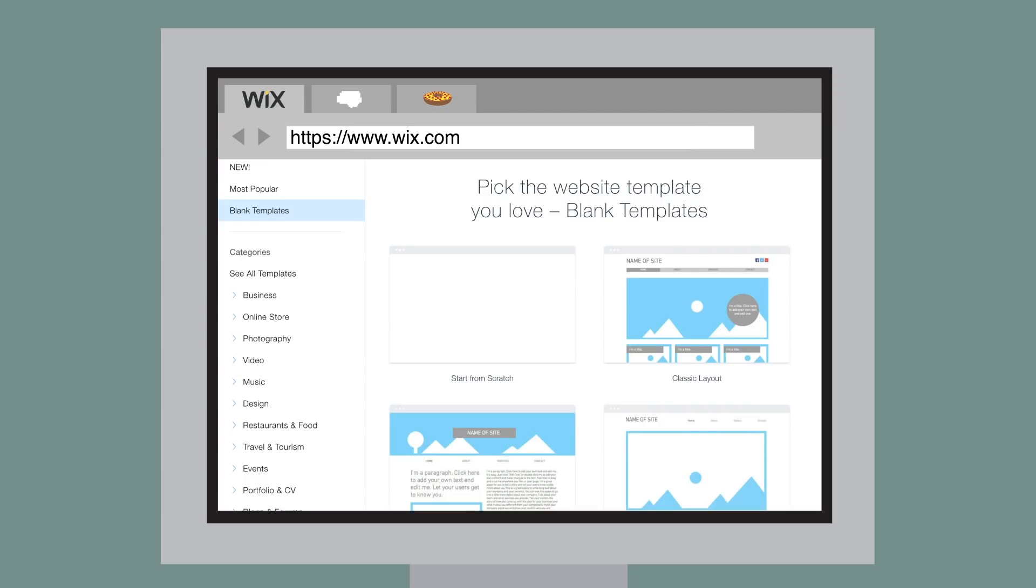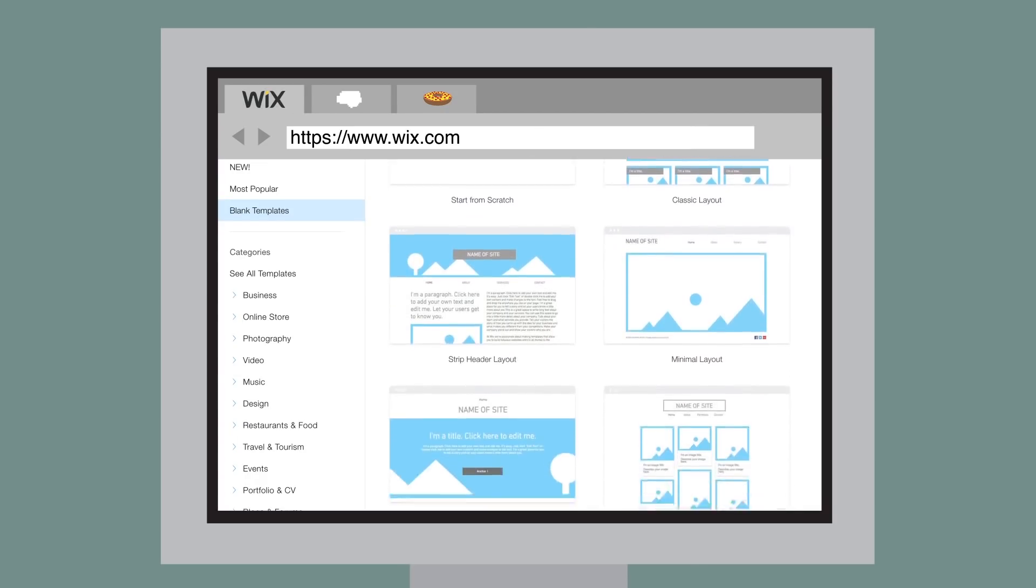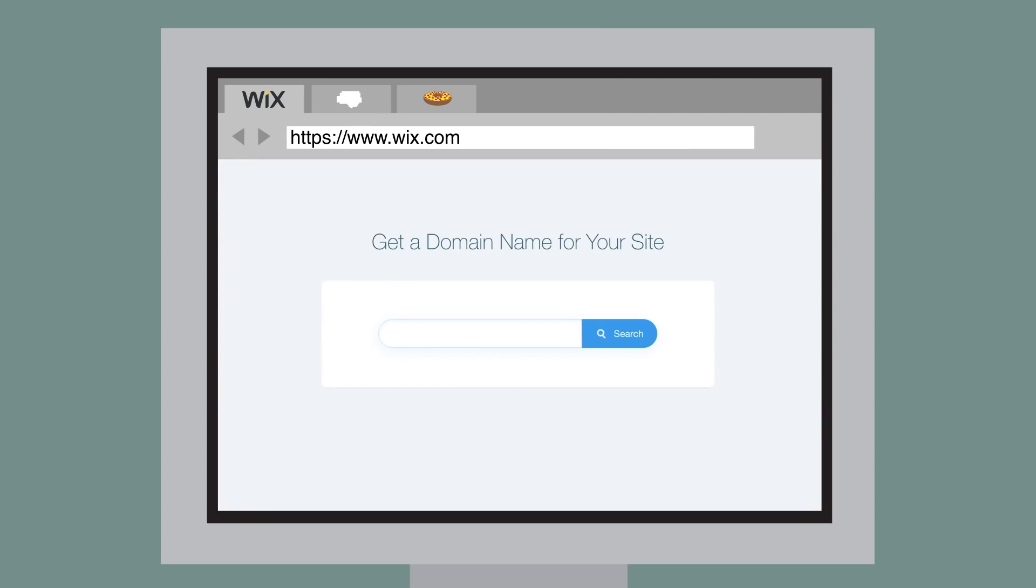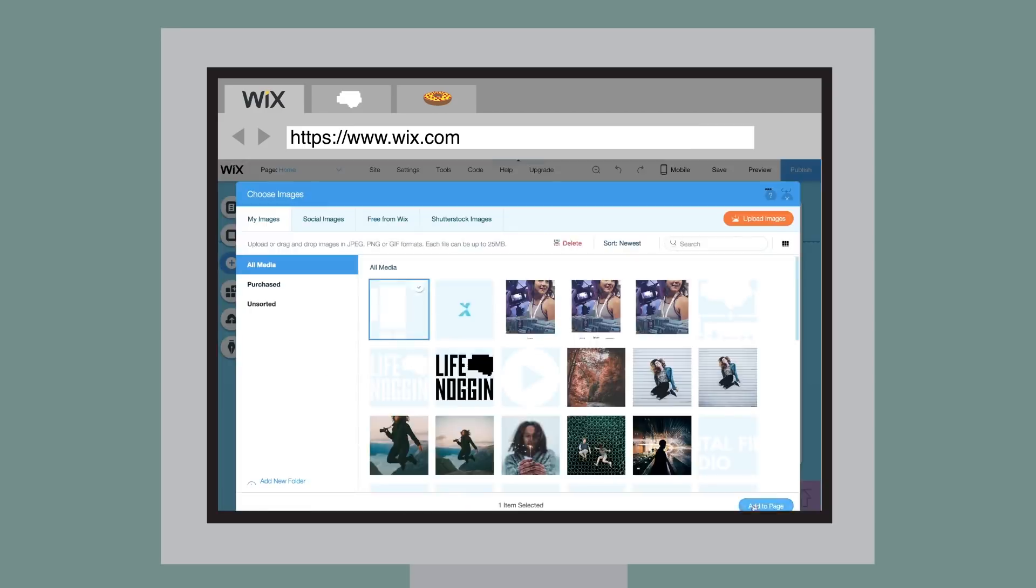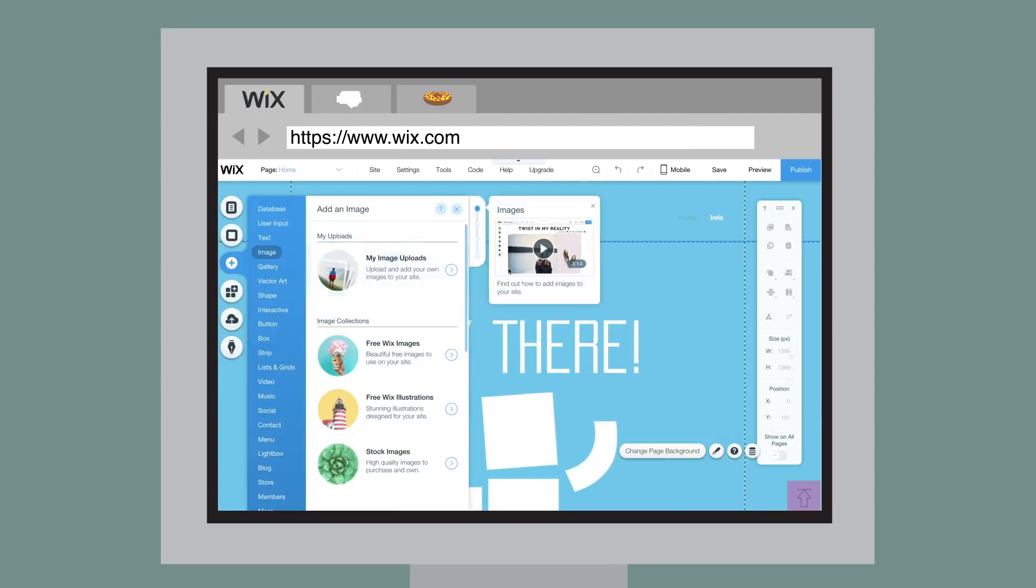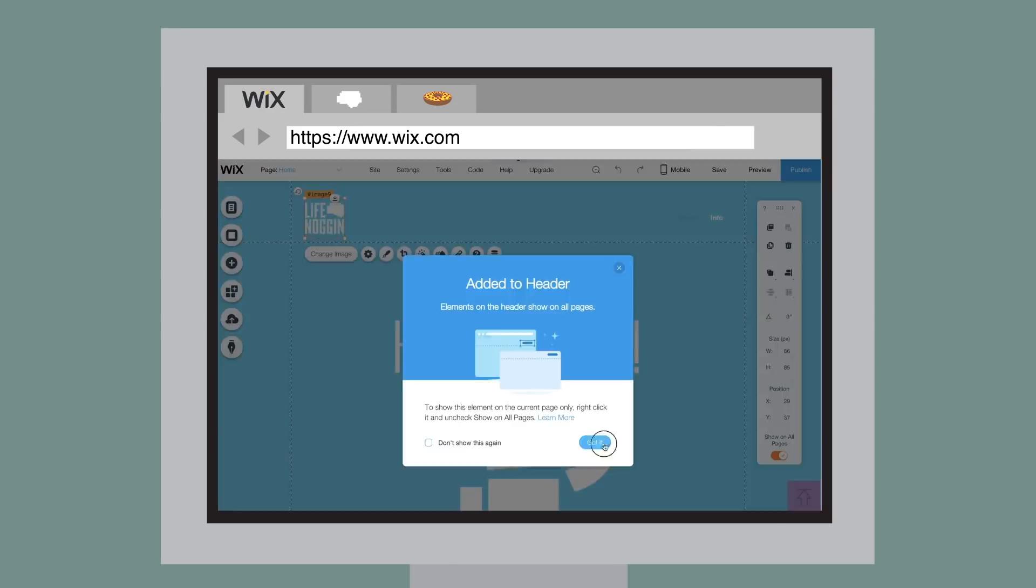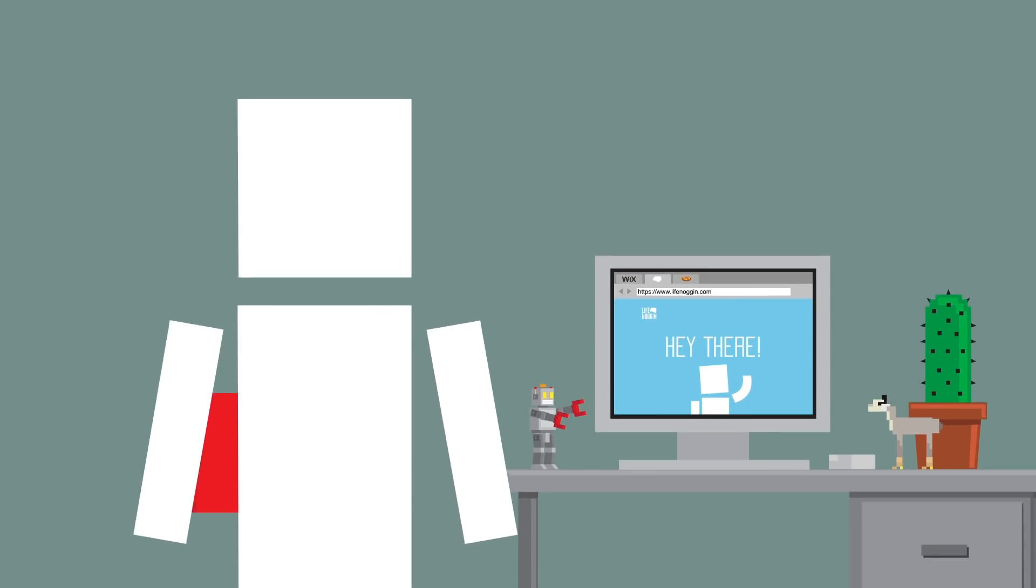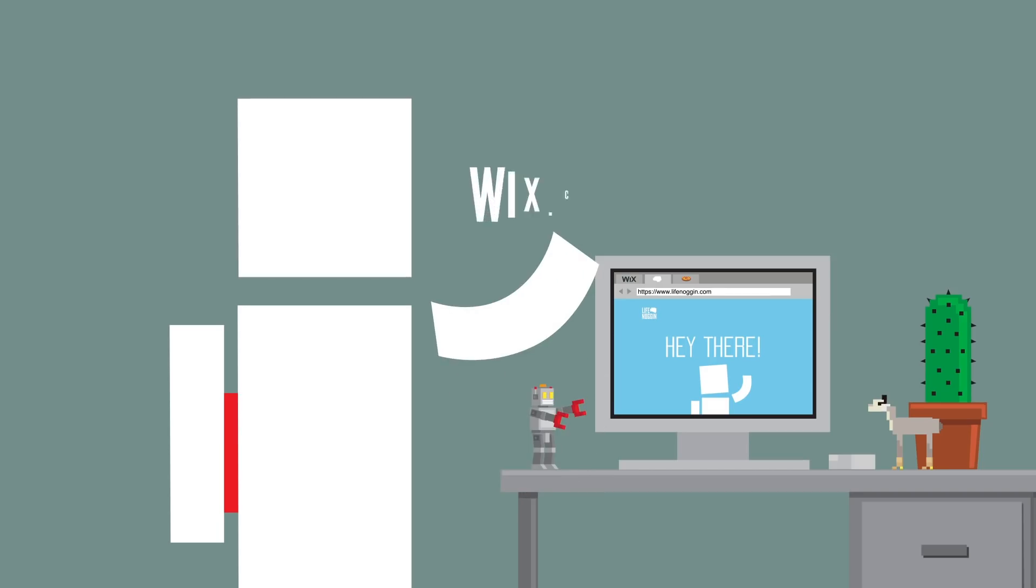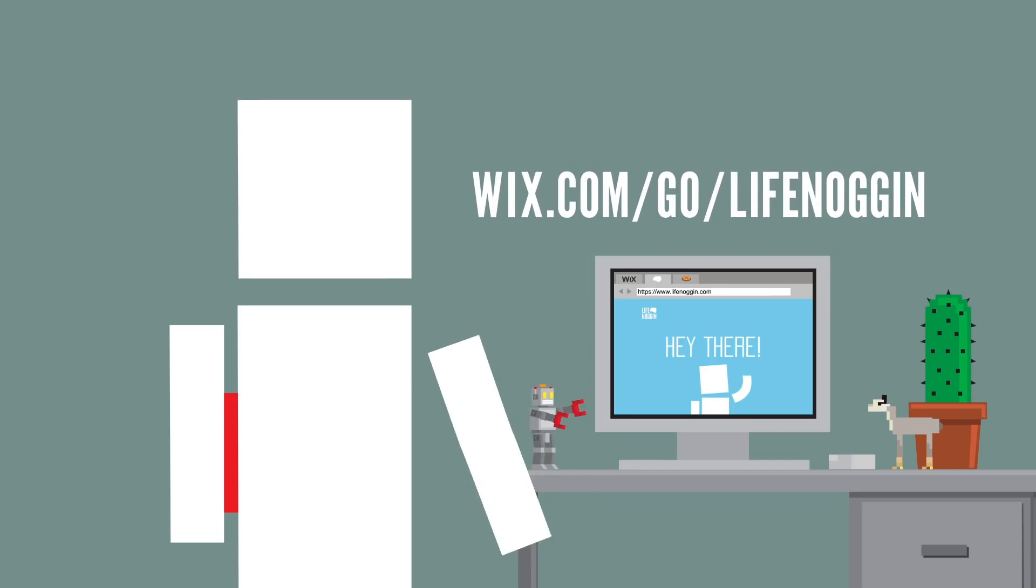You can simply pick from hundreds of beautiful templates and customize anything you want. Plus, you can use your own custom domain name and add your own fonts, image galleries, interactive elements, and more. Wix does all the heavy lifting so you can have the freedom to make your site truly you. To create your stunning website today and support Life Noggin, go to wix.com slash go slash lifenoggin or click the first link in the description.